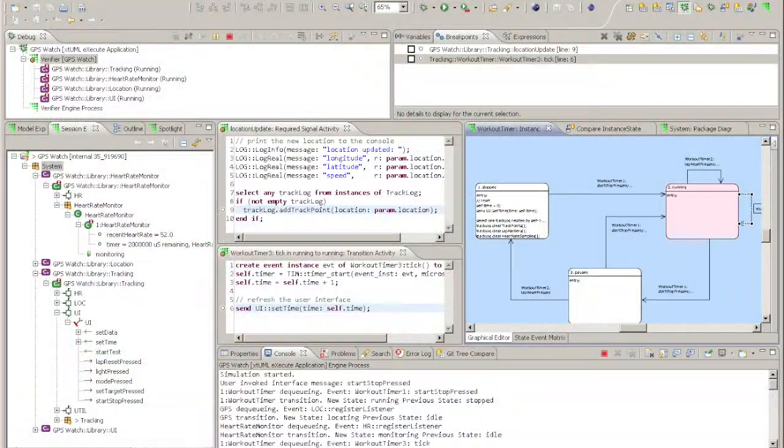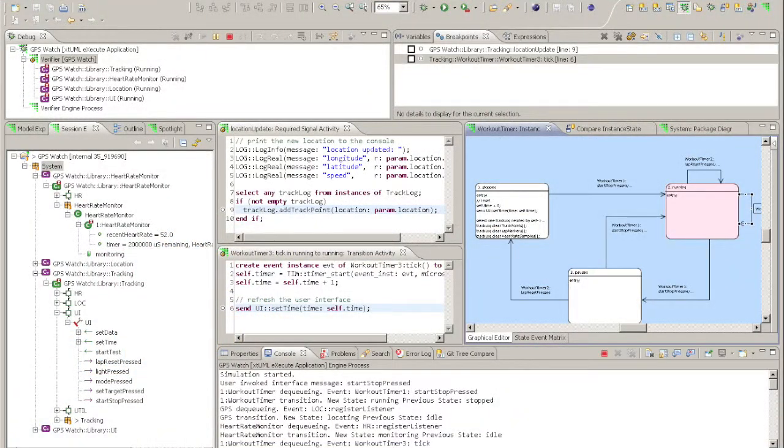You use the verifier to execute any model you create immediately. There is no need to perform a generation or compile step before seeing the results. This means you can see the effect of changes to the model straight away.